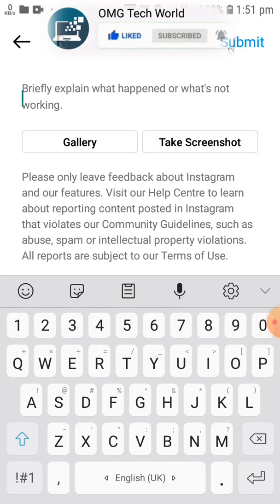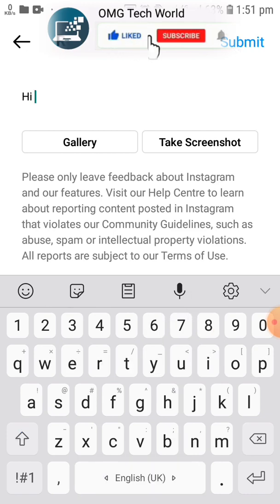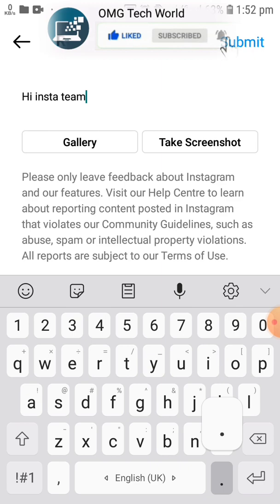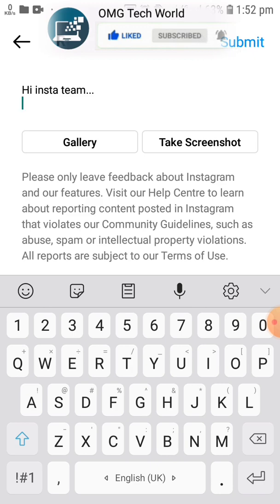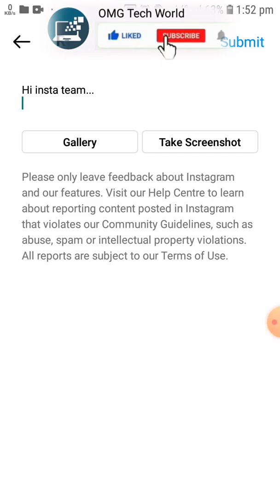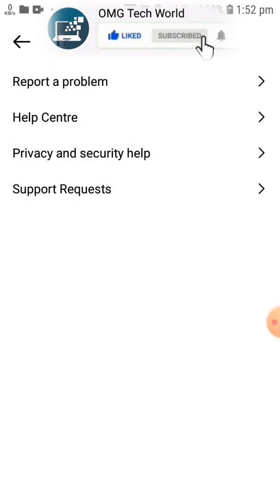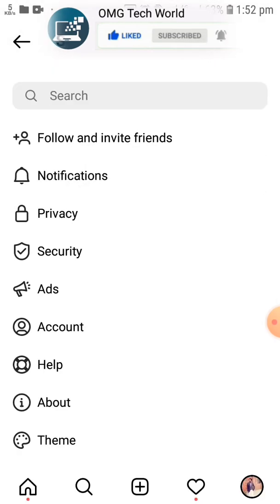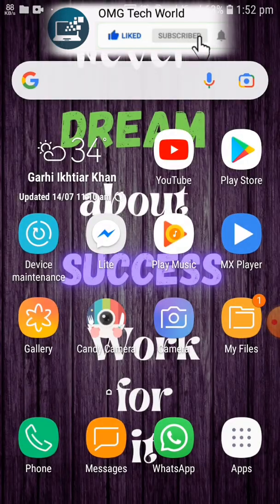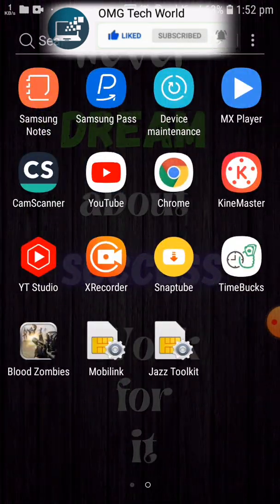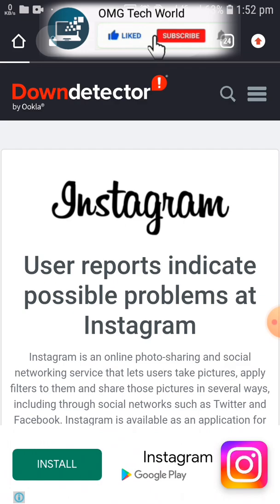In Report a Problem, write a message to the Instagram team and explain the problem so they can help you better. You can also attach screenshots from your gallery or take a live screenshot. After that, submit it and your problem can be solved within 48 hours.